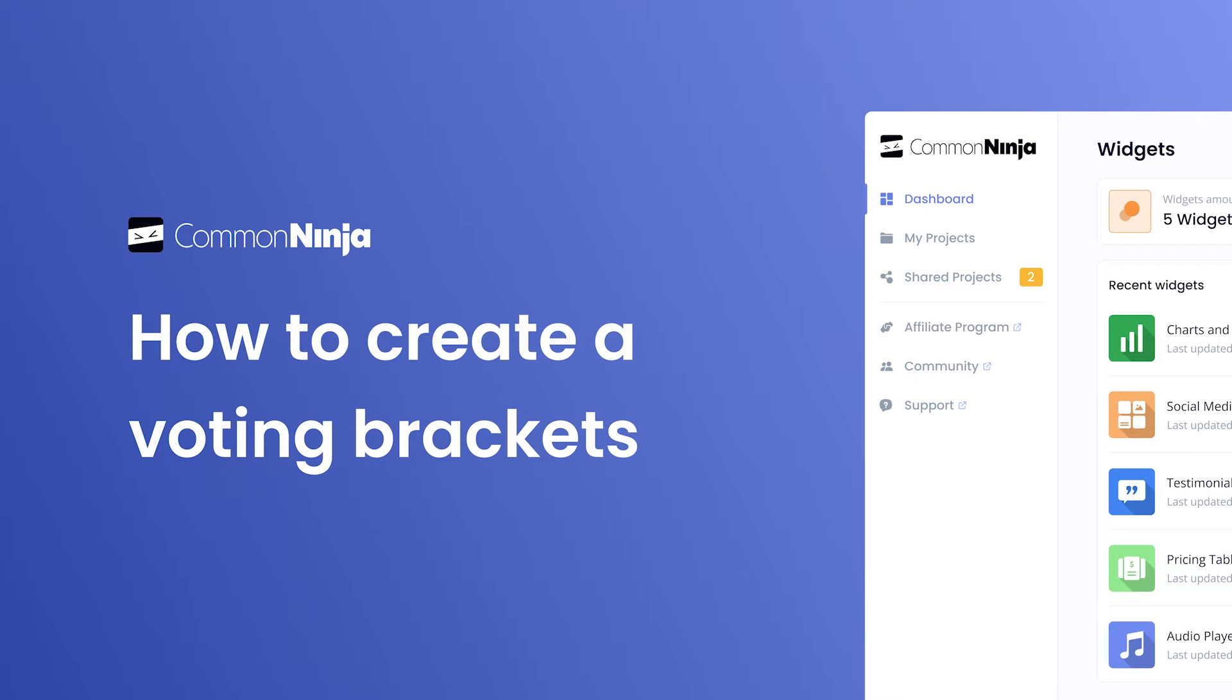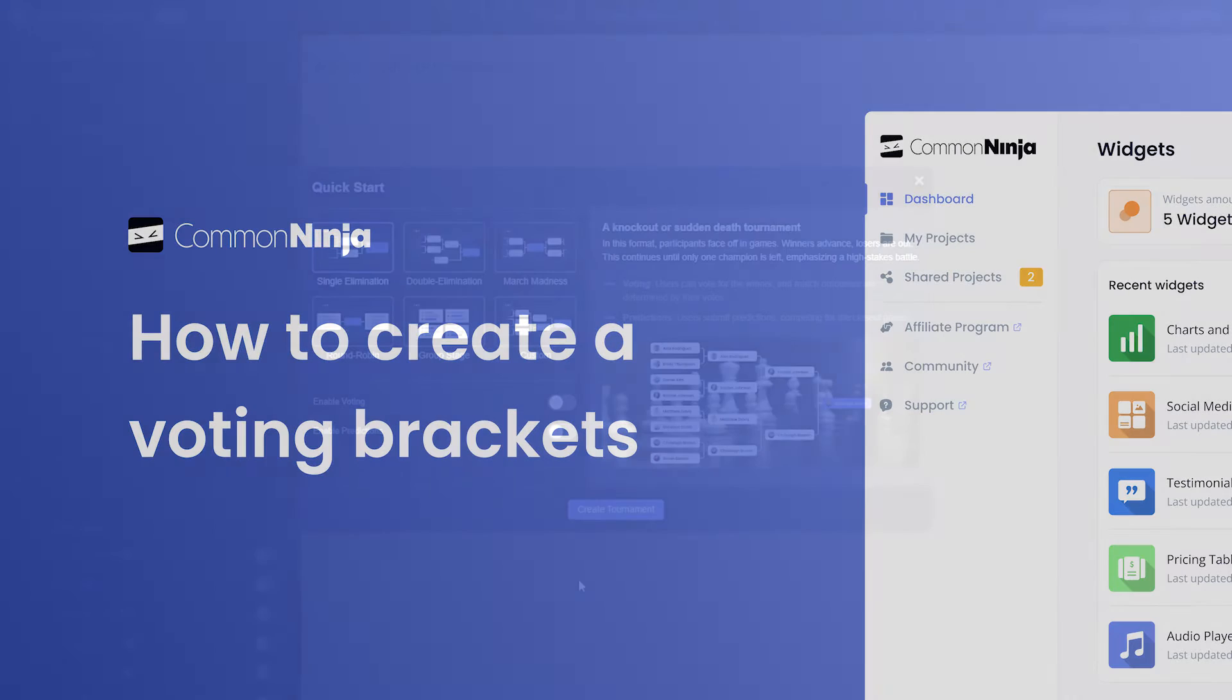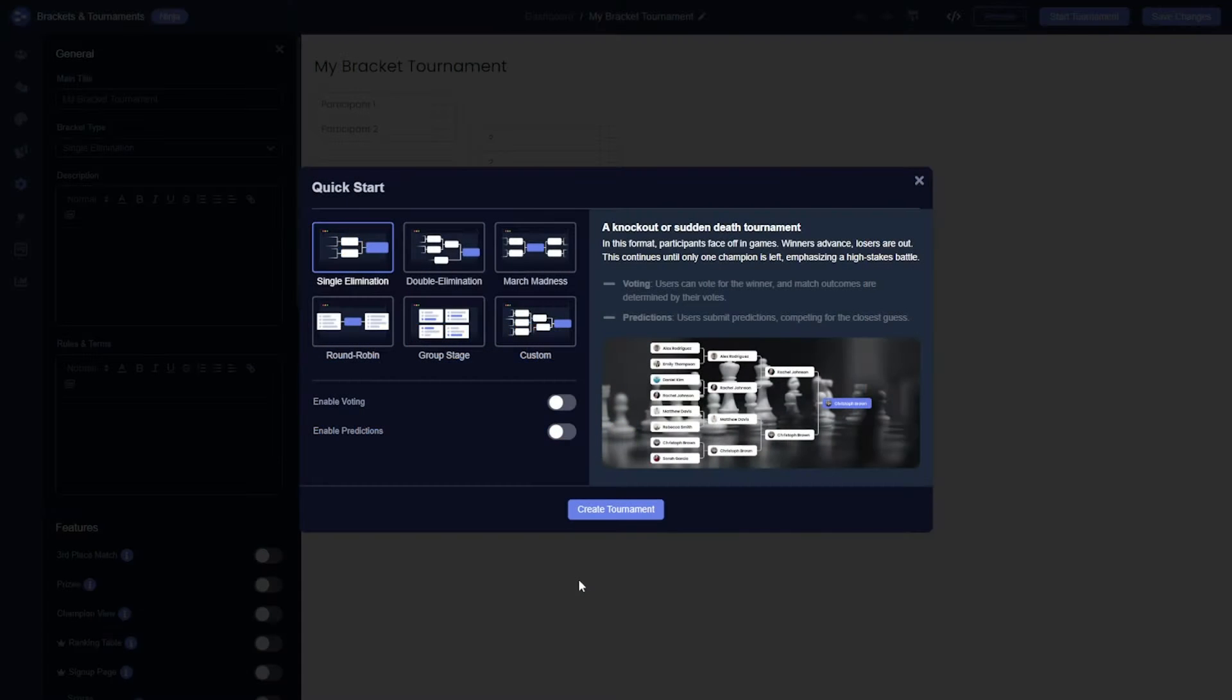In this video I will show you how to create a voting bracket. A voting bracket allows users to vote for the winners with the outcomes of matches being determined by their votes.